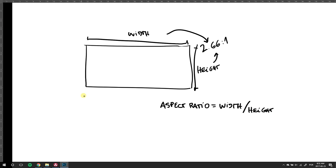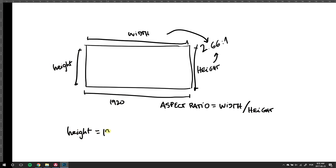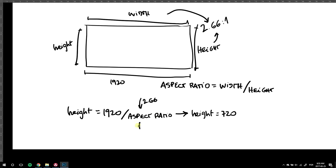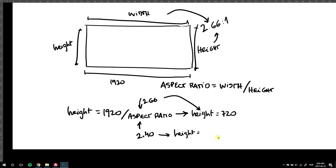Width over aspect ratio equals height. For me, the width is 1920. So, 1920 over 2.66 equals 720. If it were 2.4 to 1, 1920 divided by 2.4 equals 800.